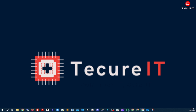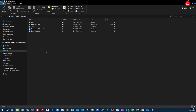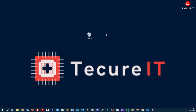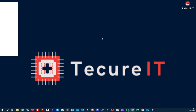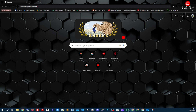Once that's done, go to File Explorer and go to your Desktop. Then open your main browser tab.